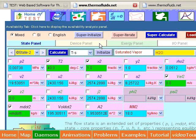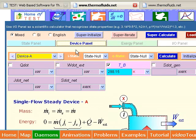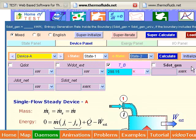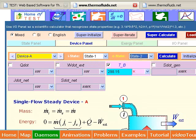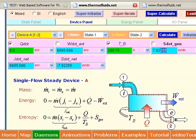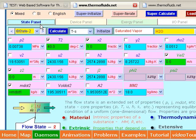The states have been already calculated, which are imported into the device panel as the inlet and exit states of the turbine. For an adiabatic turbine, the heat transfer rate is entered and a calculate produces the entropy generation rate as well as the external work transfer.